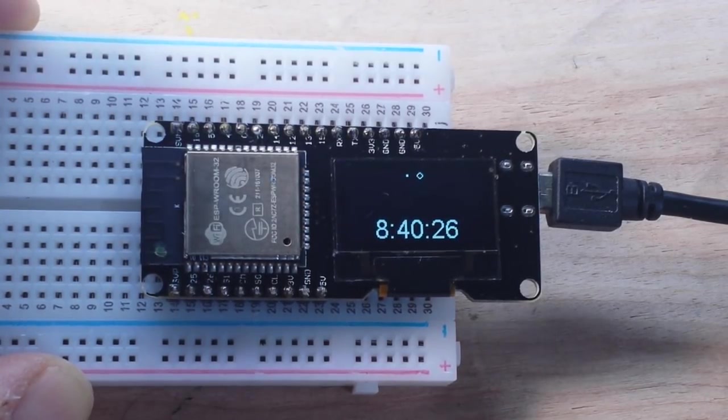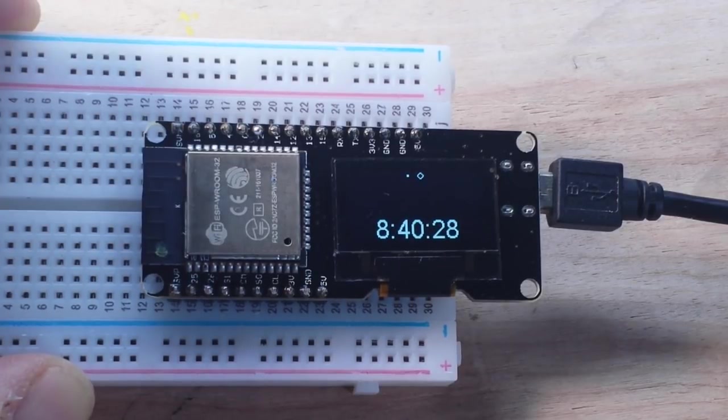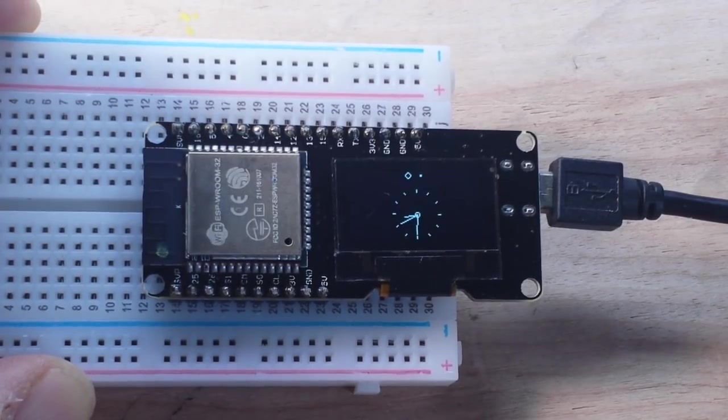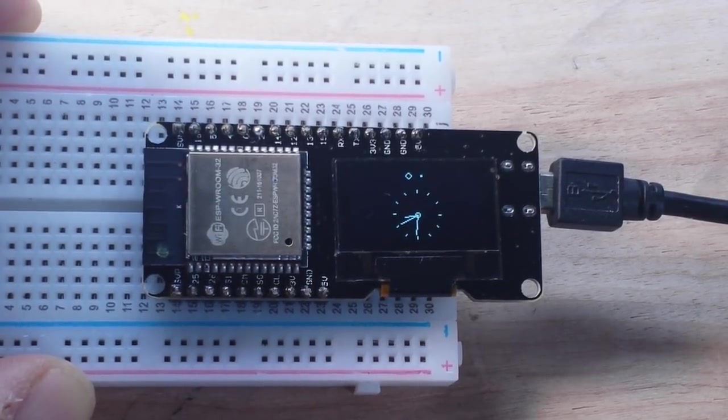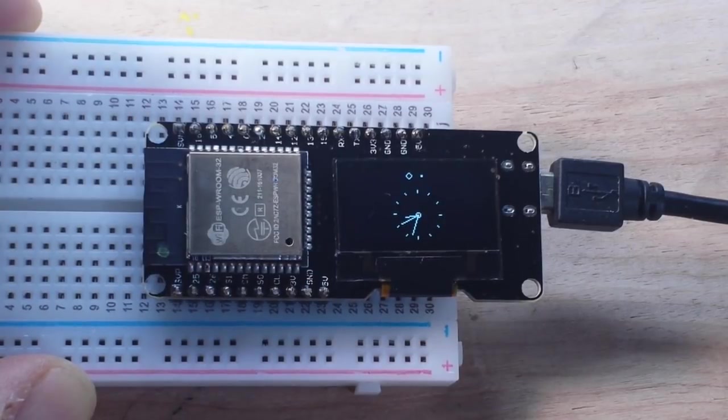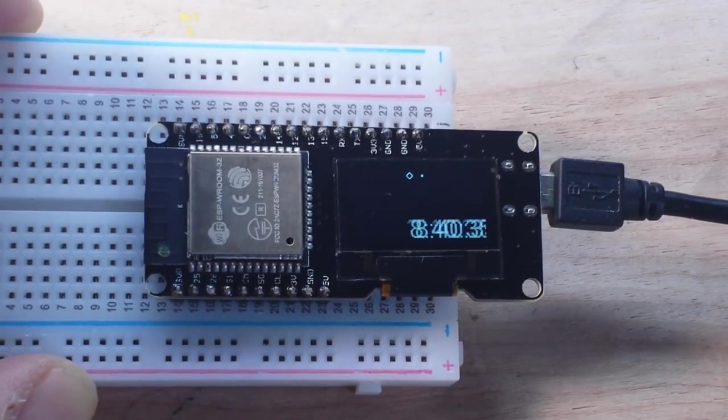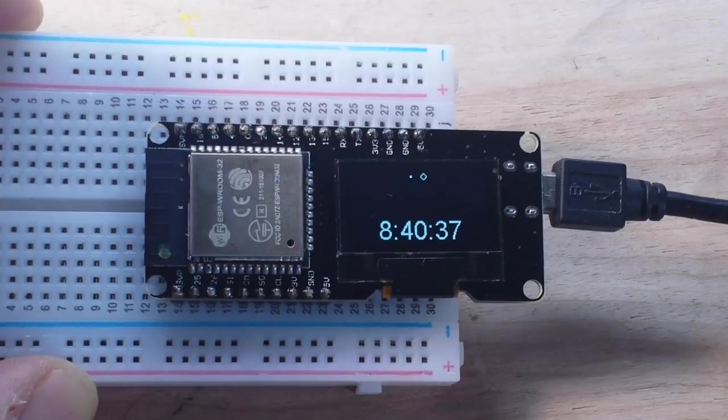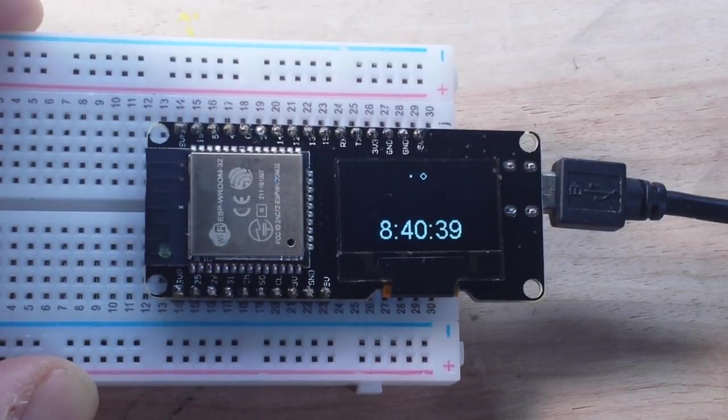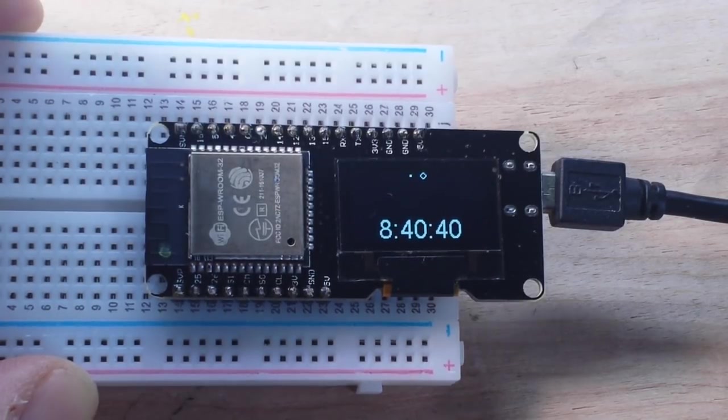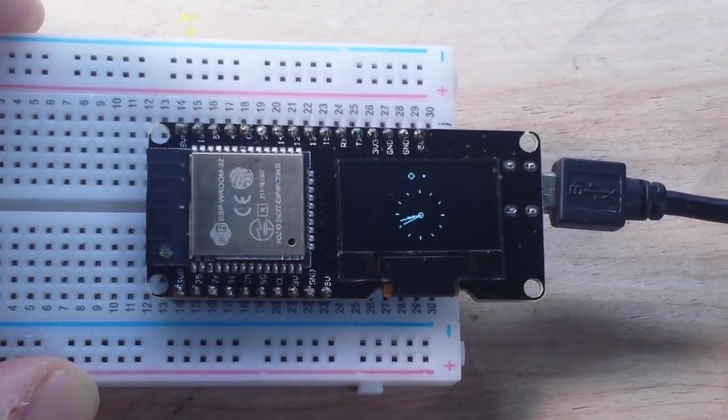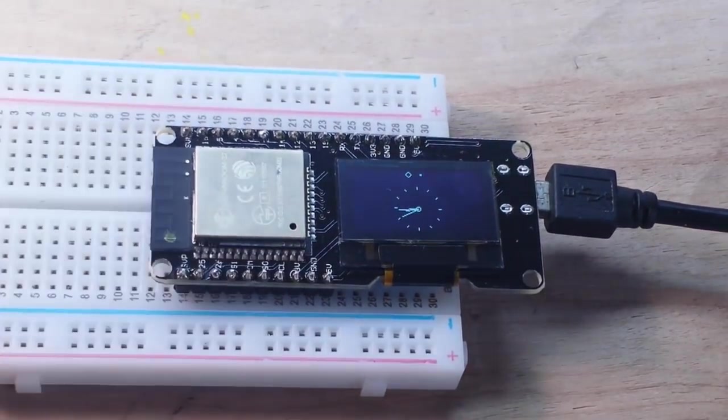It's from the ESP8266 ESP32 SSD1306 OLED library. That's a hell of a long name for a library, but it works great. You just need to know a couple of things to make it work with this particular module.